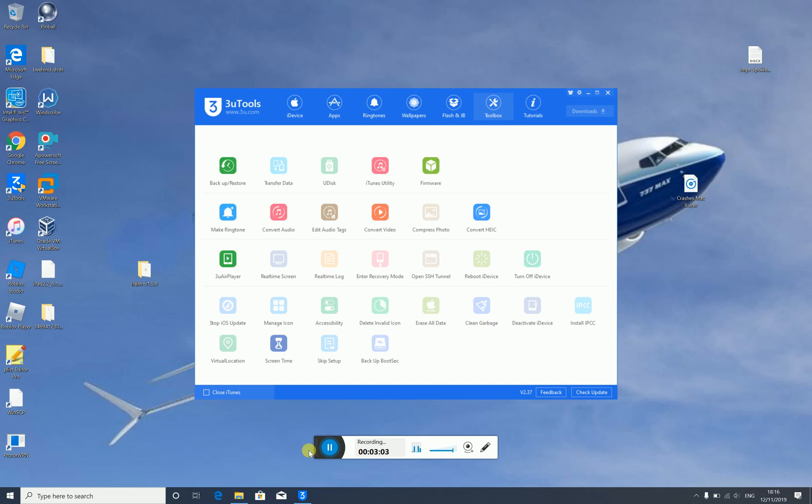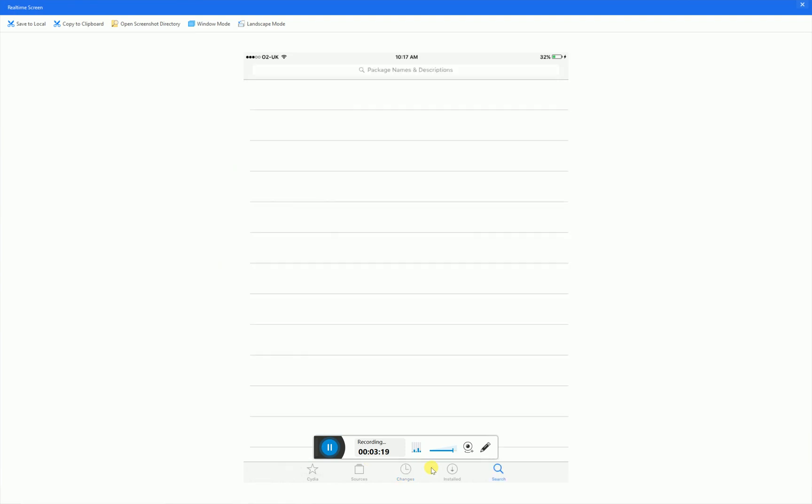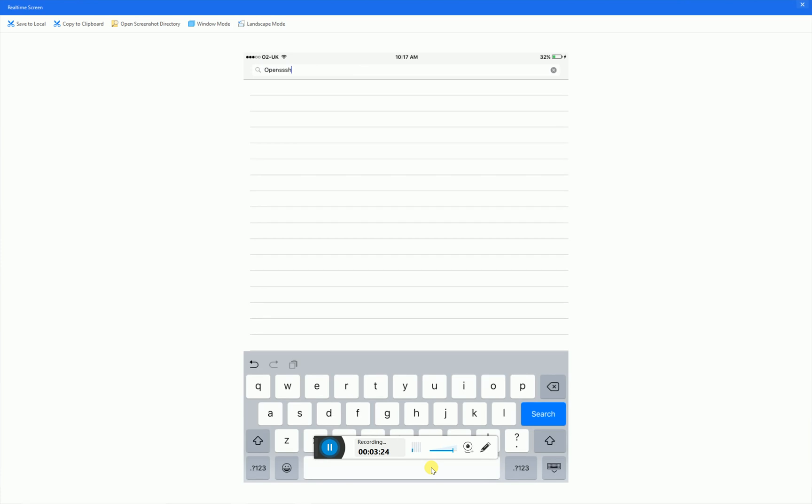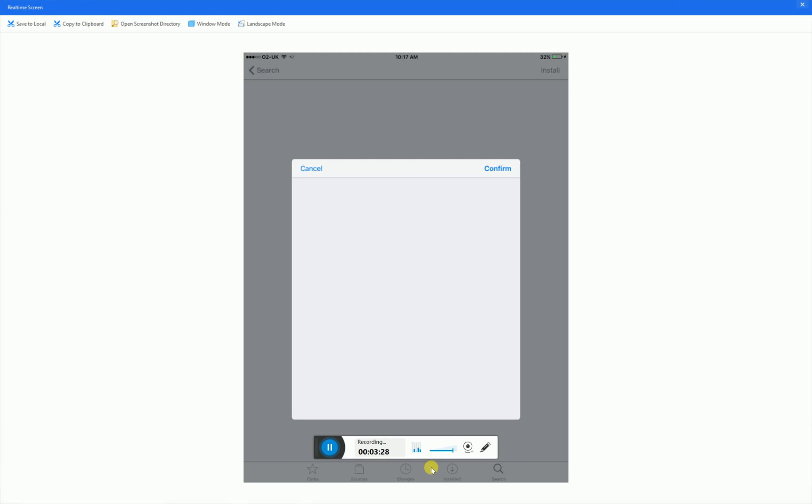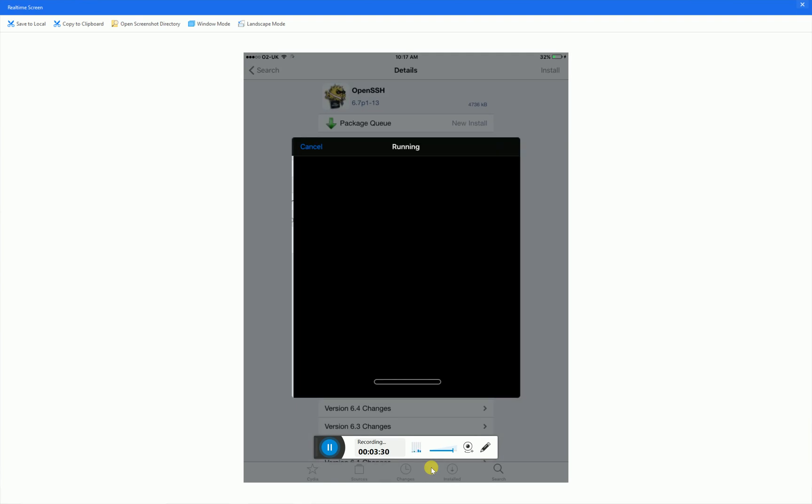This is only for the iPhone 4S and the iPad 2. If you've got one laying around. Now you need to be on your iPad and you need to search for OpenSSH. This is again for the iPhone 4S and the iPad 2.